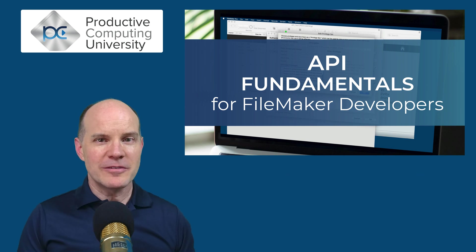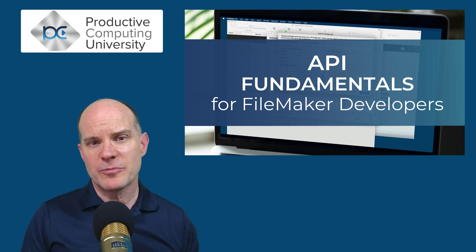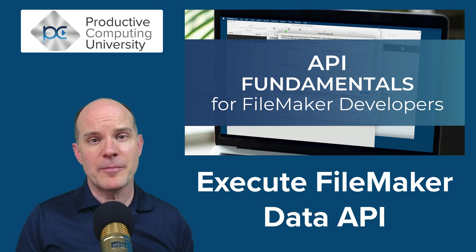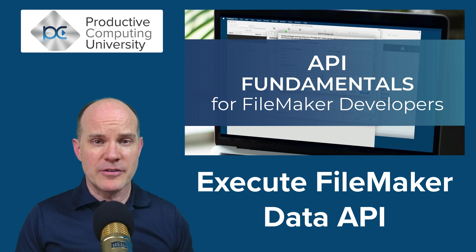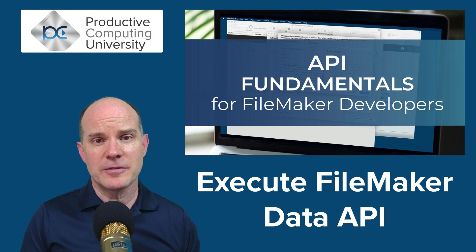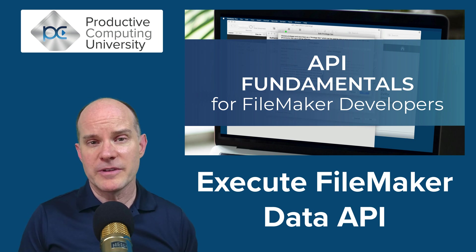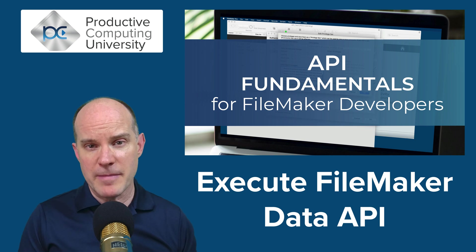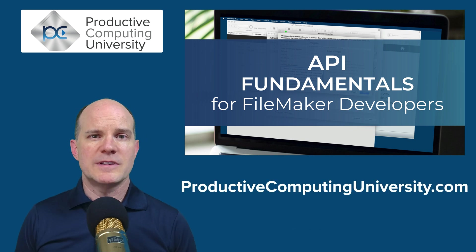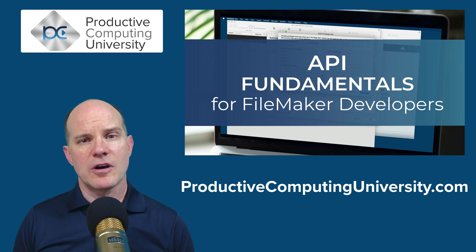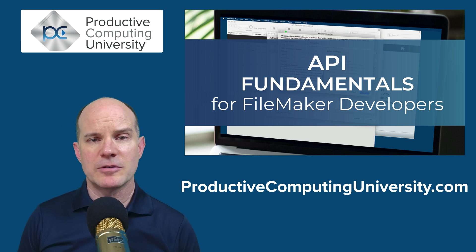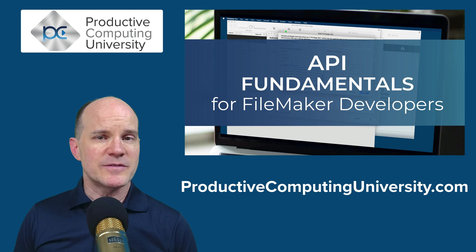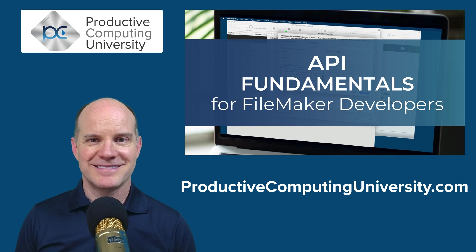In this particular lesson, we get introduced to a very important script step called Execute FileMaker Data API, which allows you to query and modify your data directly from the database using this different method and script step. To learn more, visit us at Productive Computing University and enroll in the course called API Fundamentals for FileMaker Developers. As always, thanks for watching and enjoy the lesson.